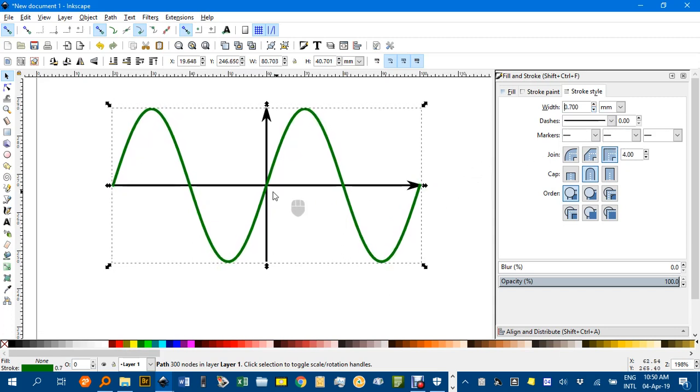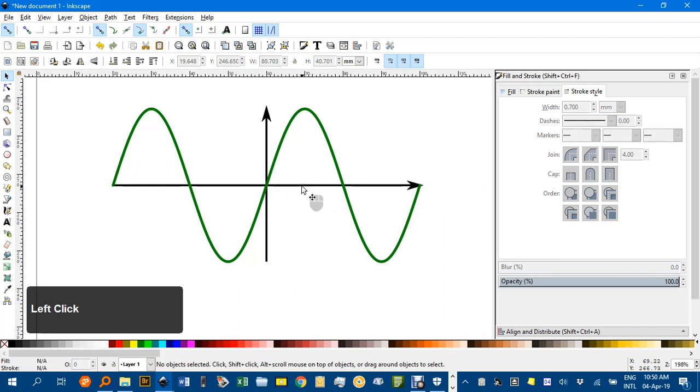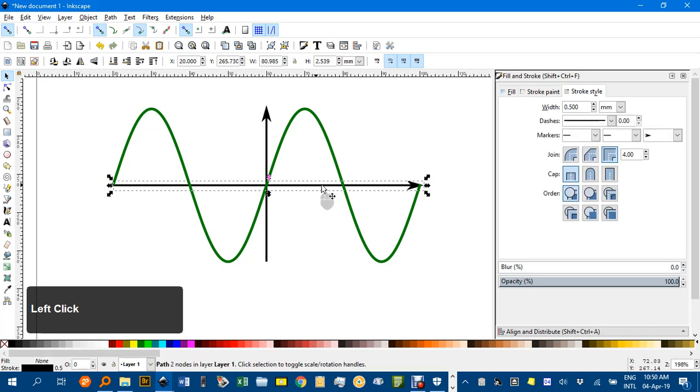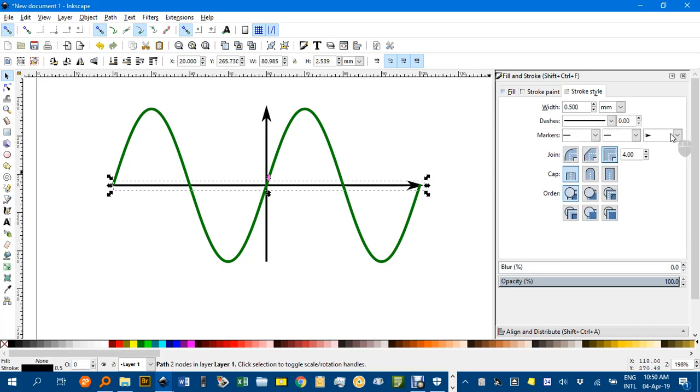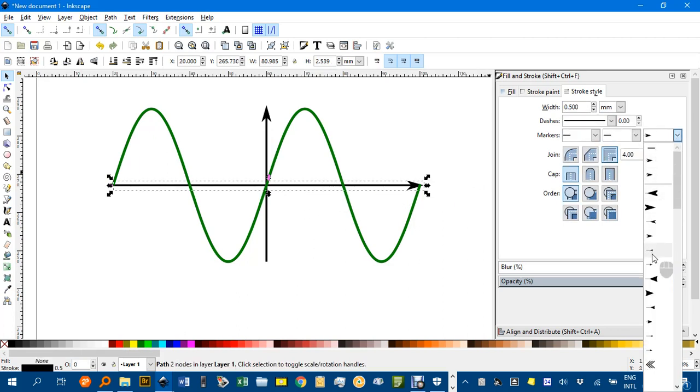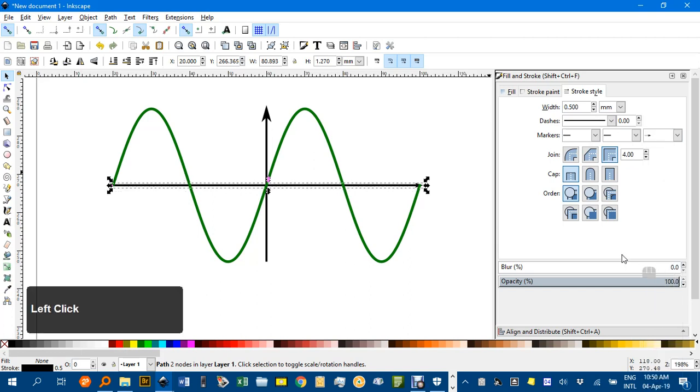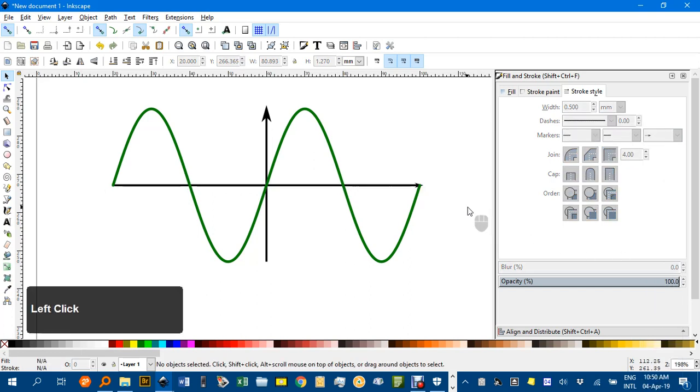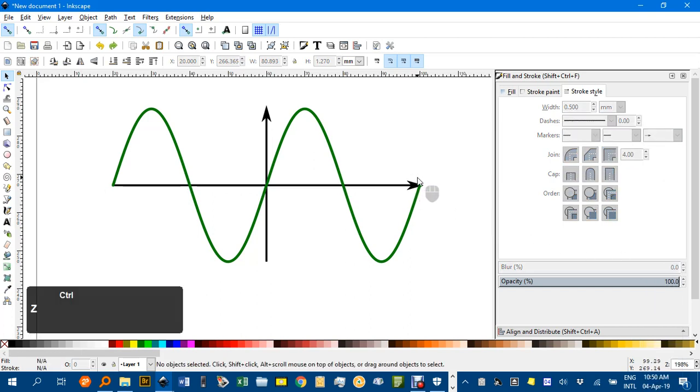And you can change the axes, arrowhead style, for example. Go to a smaller arrowhead there, if you thought that was less intrusive. Whatever you want to do.